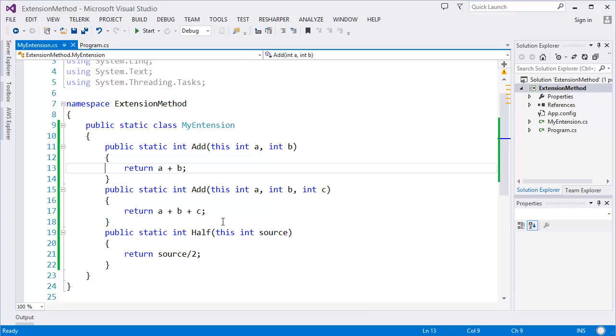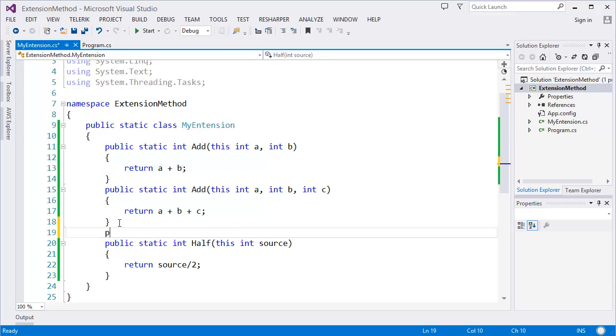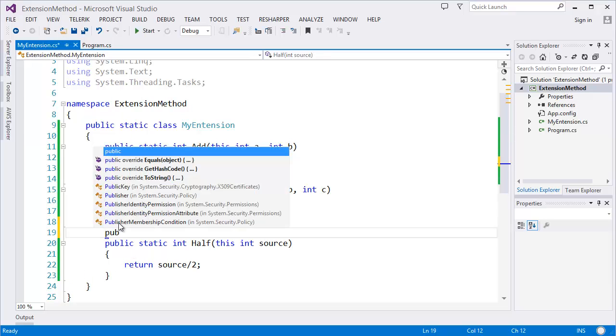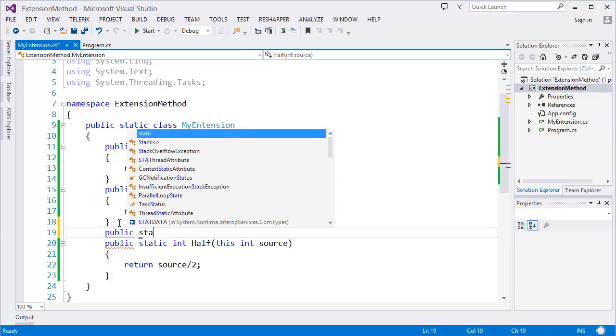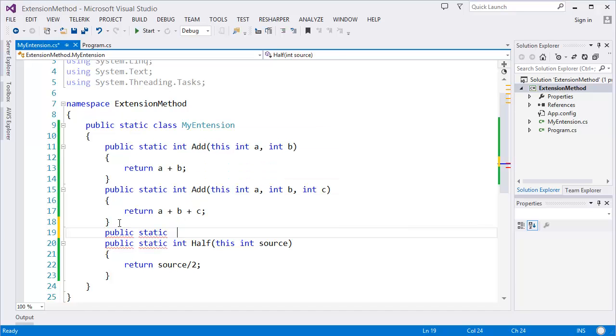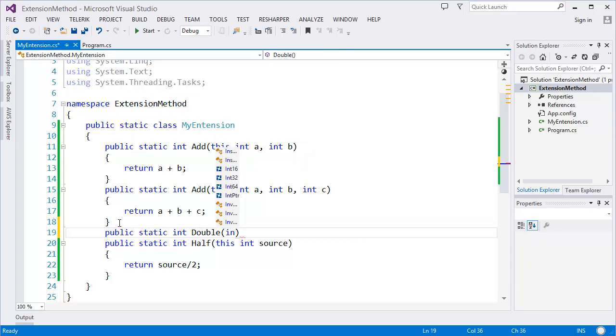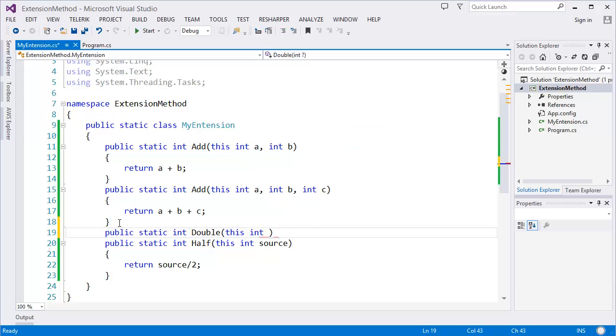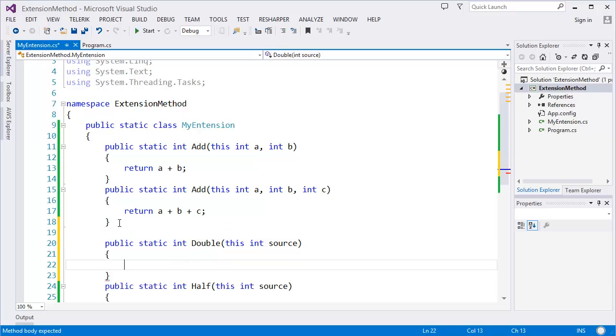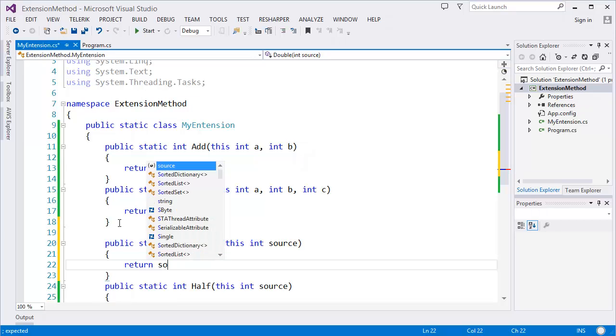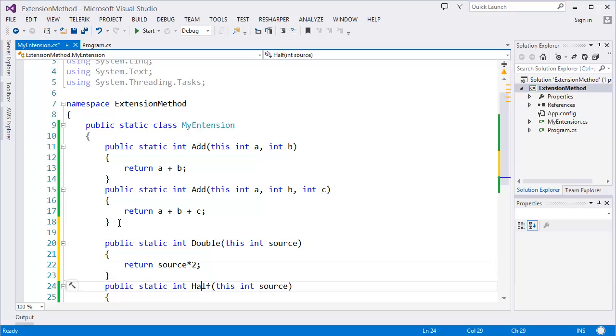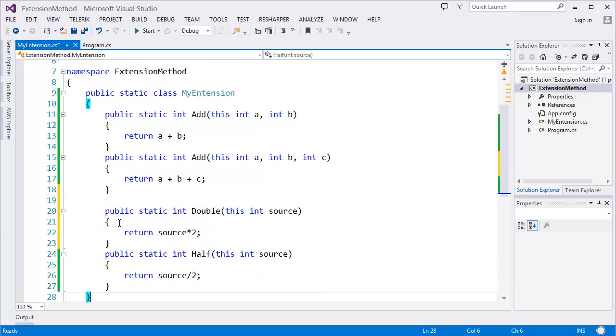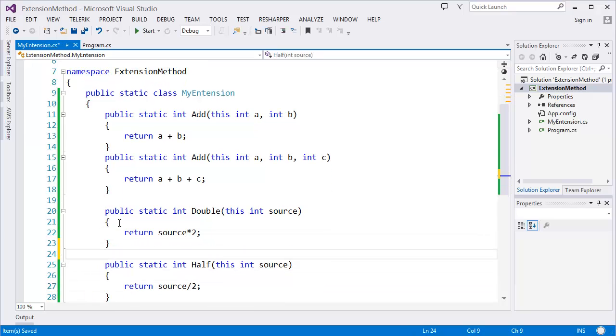Now I want to show you one more cool thing. That is, let's say I want to create another method which is Double. So it will take the value and make it double. That means it will return the value source times 2.